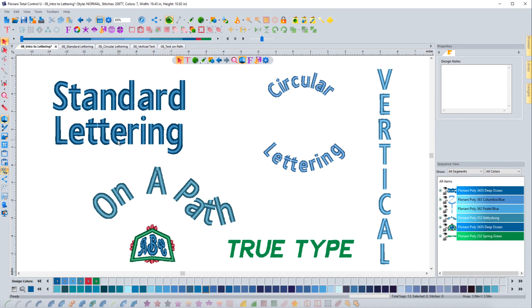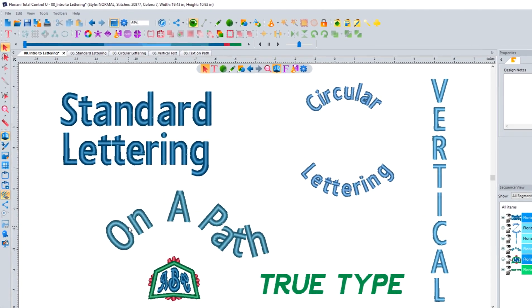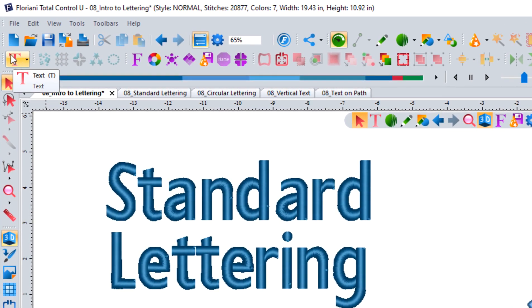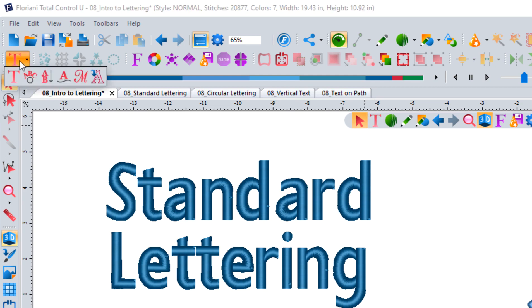It's very important to learn how to work with lettering inside your software. In this introduction, I'm going to talk about lettering and some of its features before we dive into exploring each type individually. You can see on the screen the different types of lettering offered in the Floriani software: standard lettering, circular lettering, vertical lettering, lettering on a path, monograms, and true type text. Each one is accessed from the text tool, either in the upper left-hand corner or on the floating toolbar — click the icon and it flies out to show text, circle text, vertical text, text on a path, monogram, and import true type text artwork.